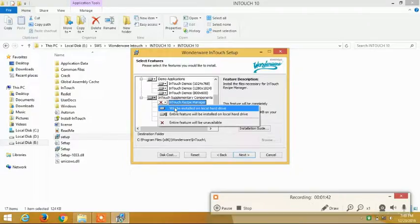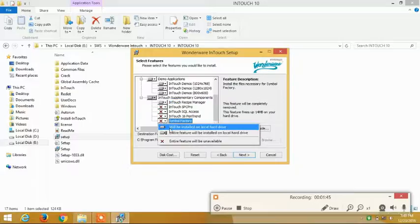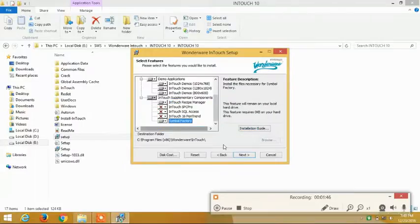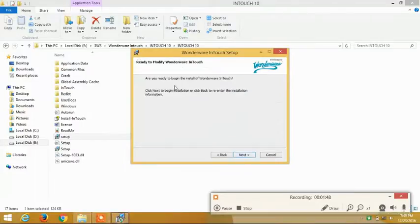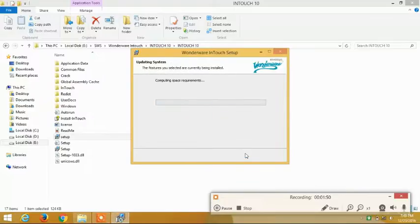InTouch receipt manager and the symbol factory. Now click on the next button, next again. The installation would start.